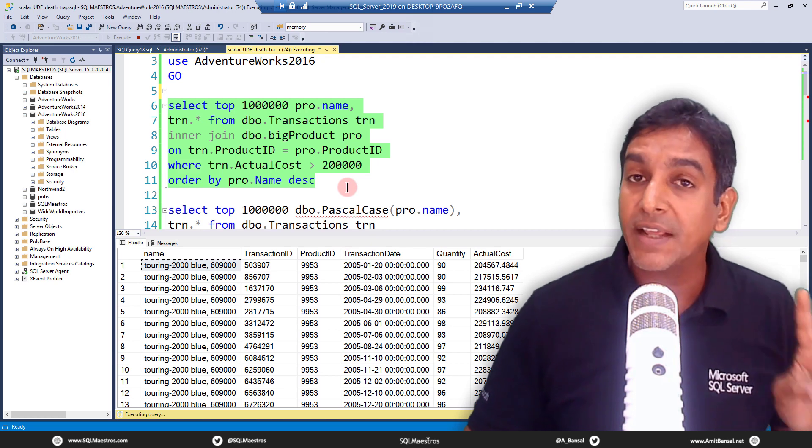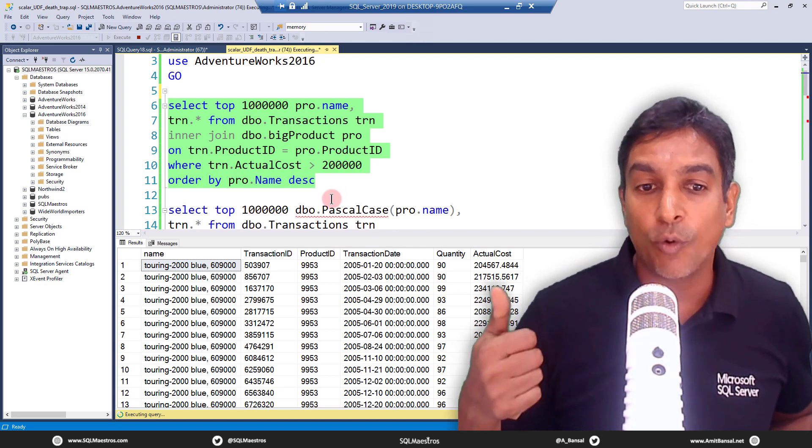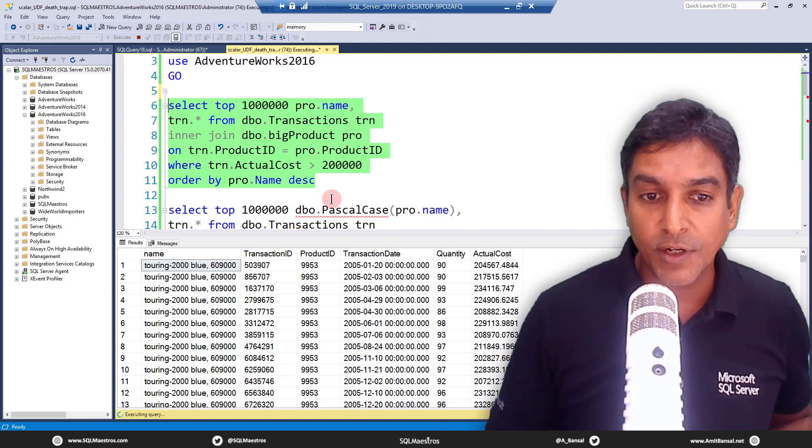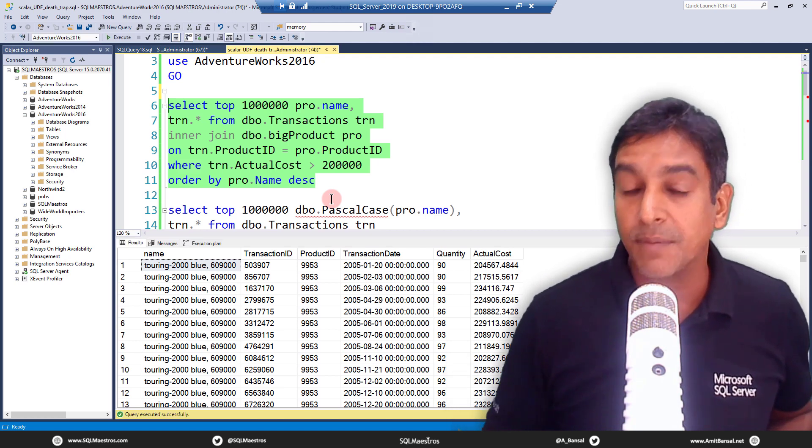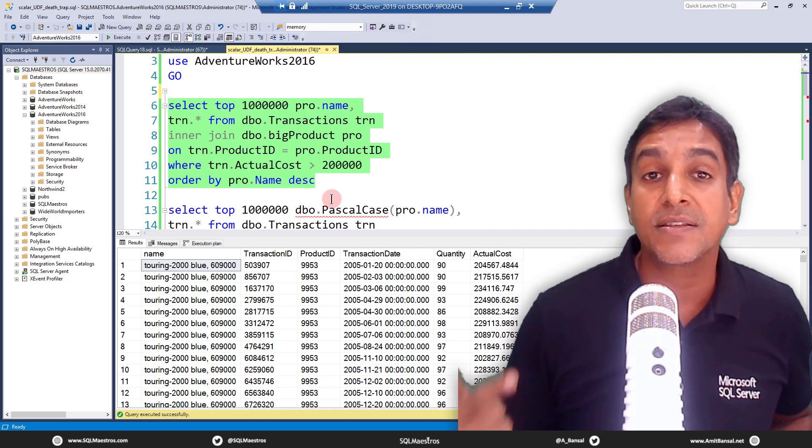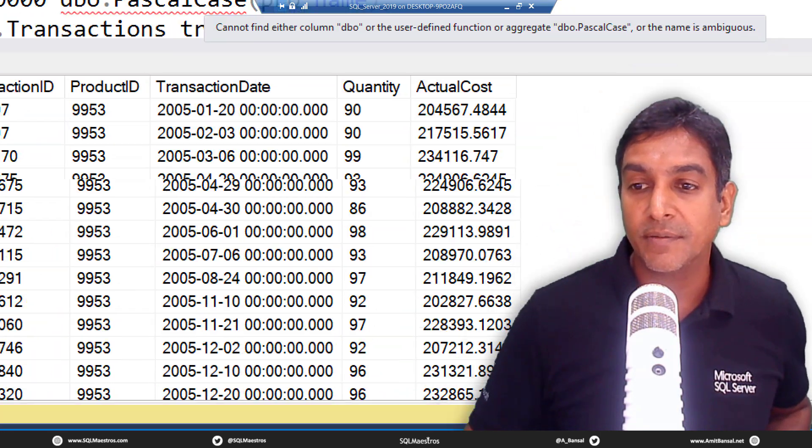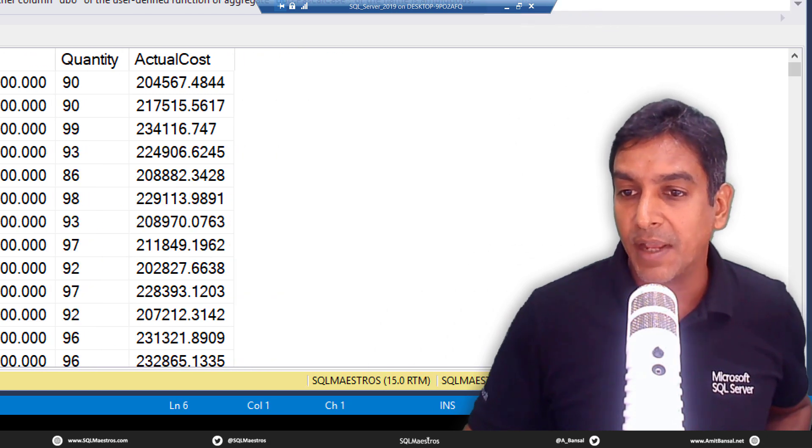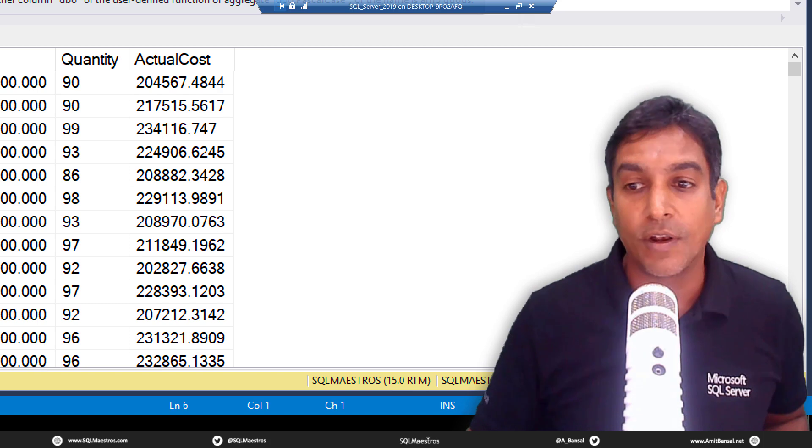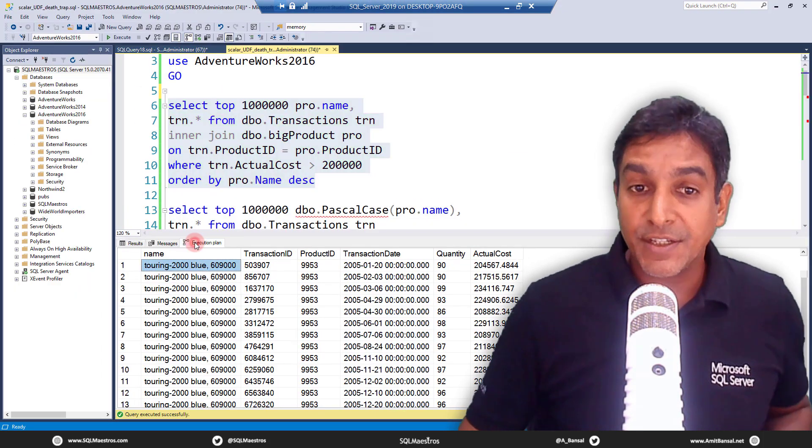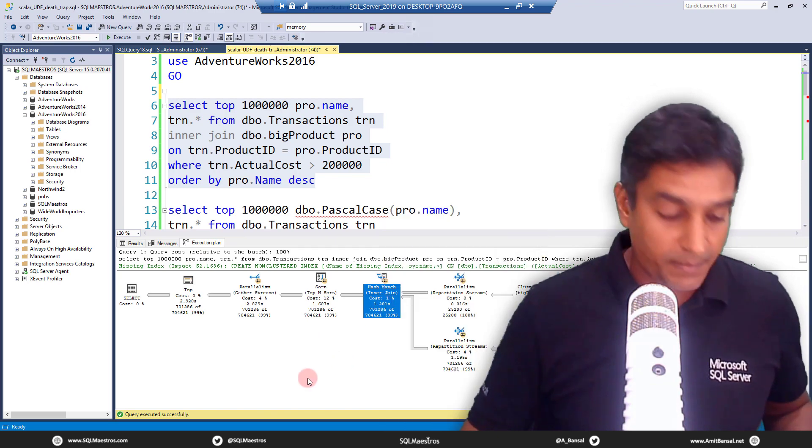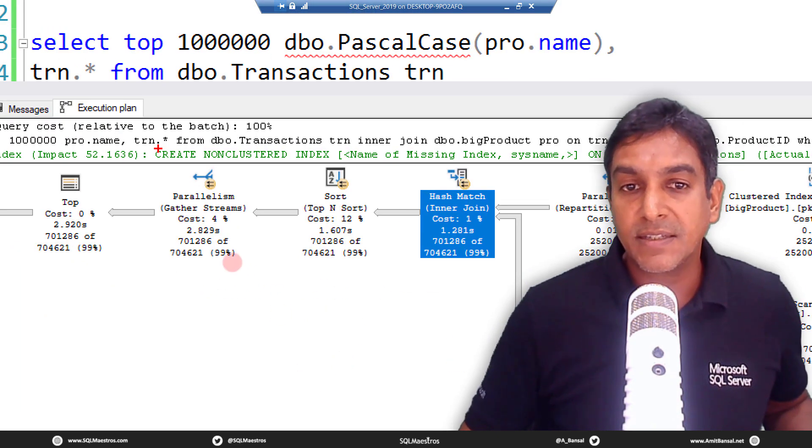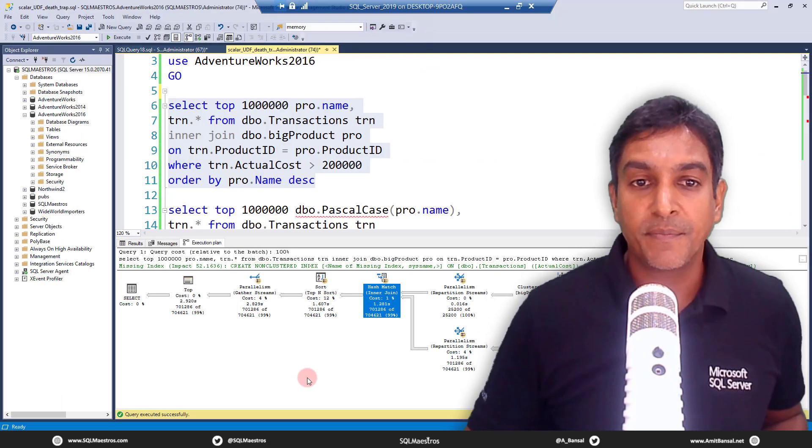There are two things that you will observe here. First is the overall execution time of the query. And we will look into the execution plan to figure out that this is a parallel execution. Let's first jump over to the execution time and you will see that it takes about 12 seconds for the overall execution. Jump over to the execution plan and you can see that this is a parallel plan. You can clearly see a lot of parallel operators out there.